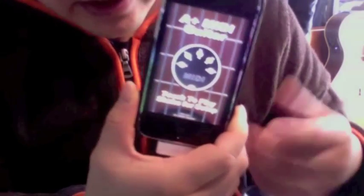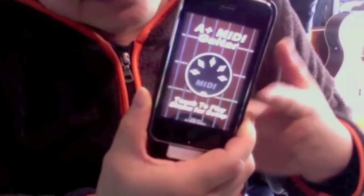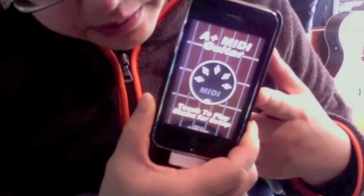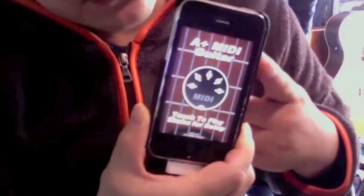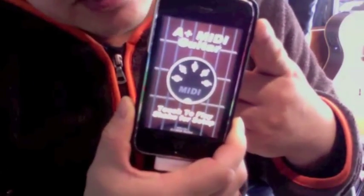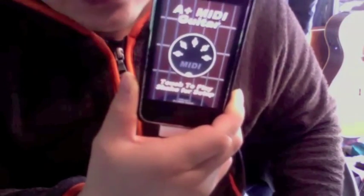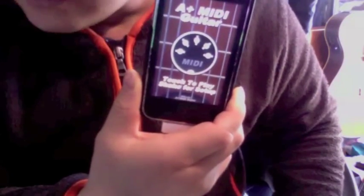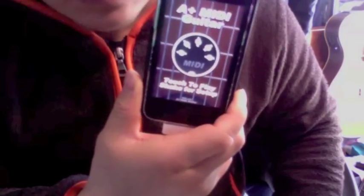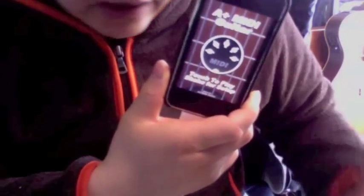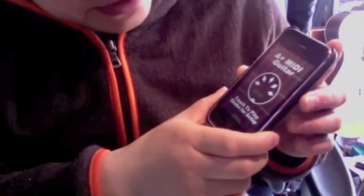Hi, today I'm going to teach you how to play parts of Stairway to Heaven by Led Zeppelin on your iPhone through an app called A Plus MIDI Guitar. I'm going to use Contact Player, a free version of Native Instruments Contact, and it has a lot of instruments in it. I'm going to use the Jazz Guitar.